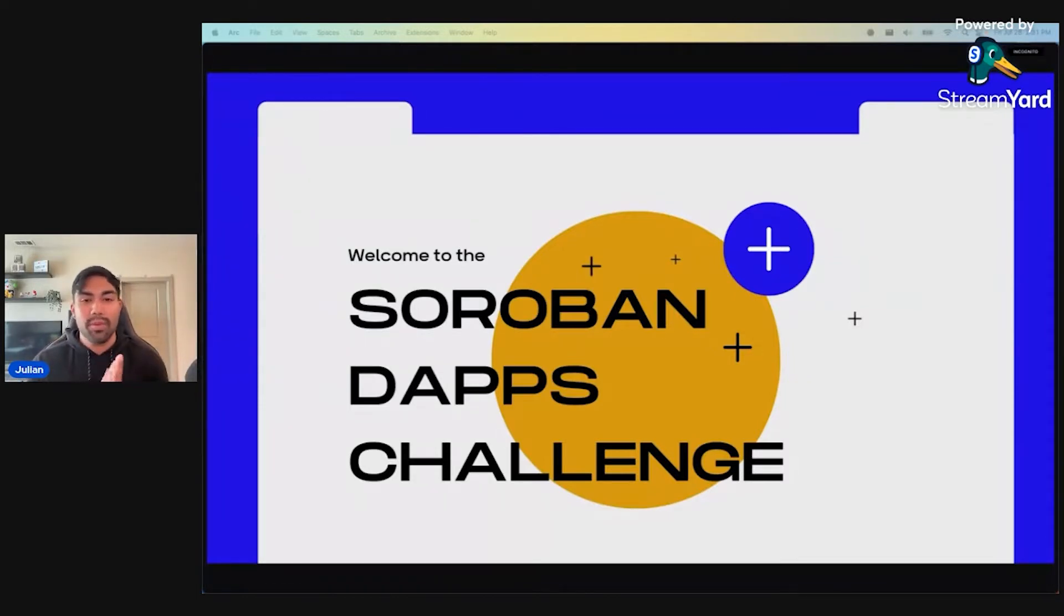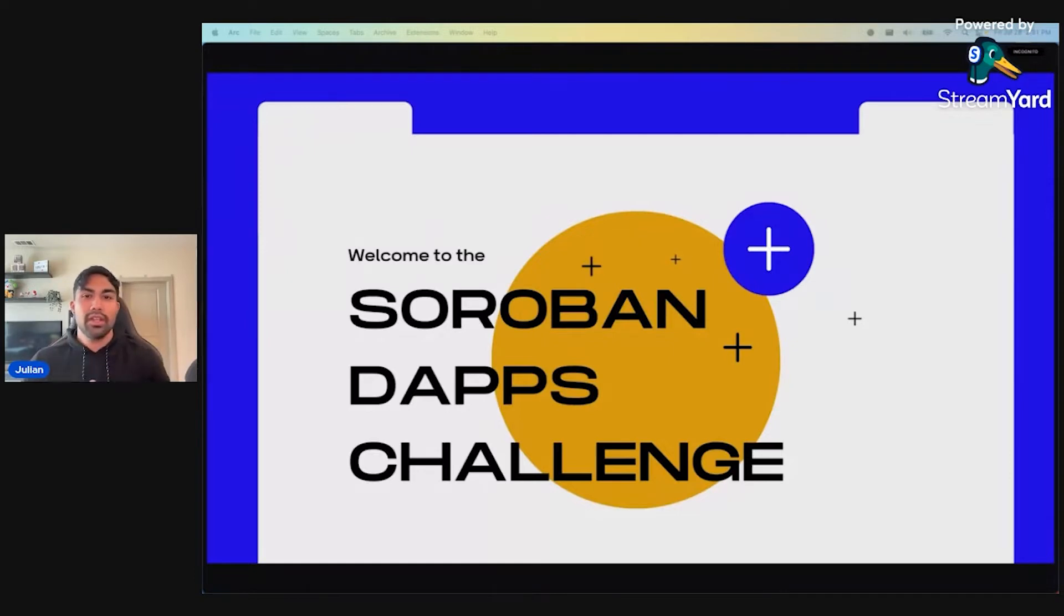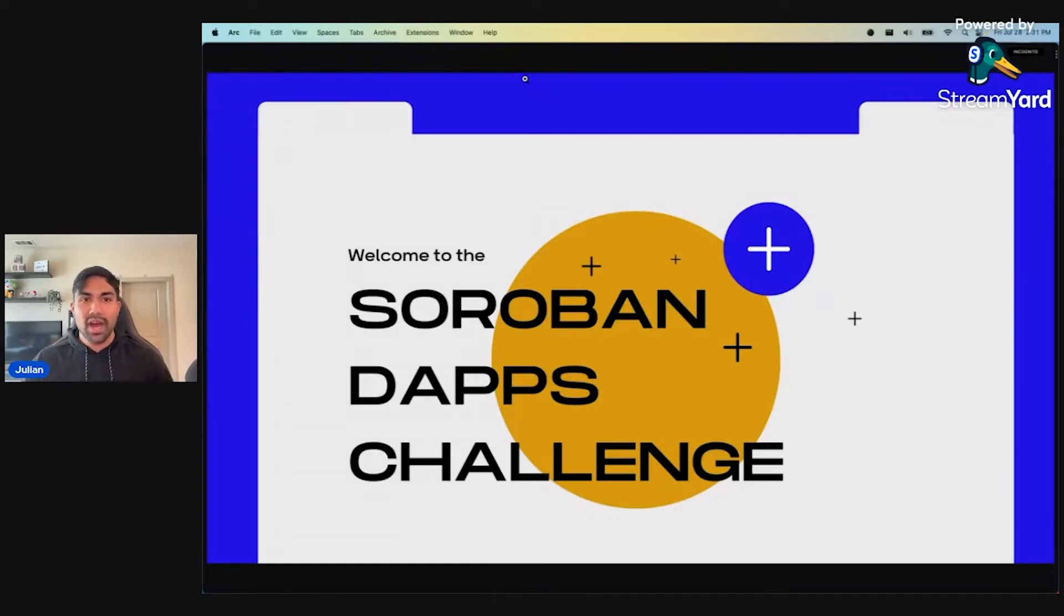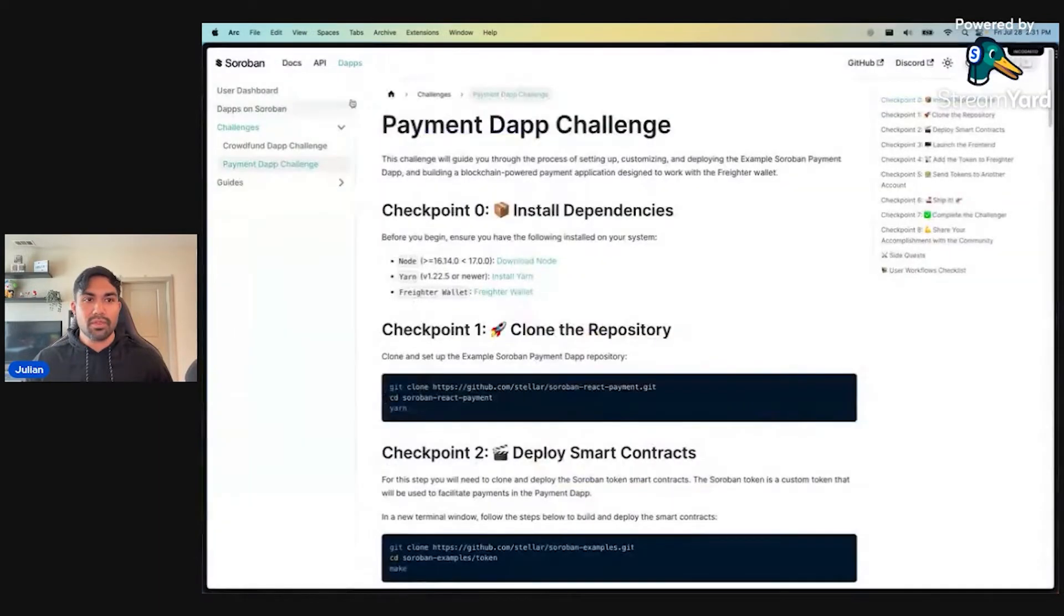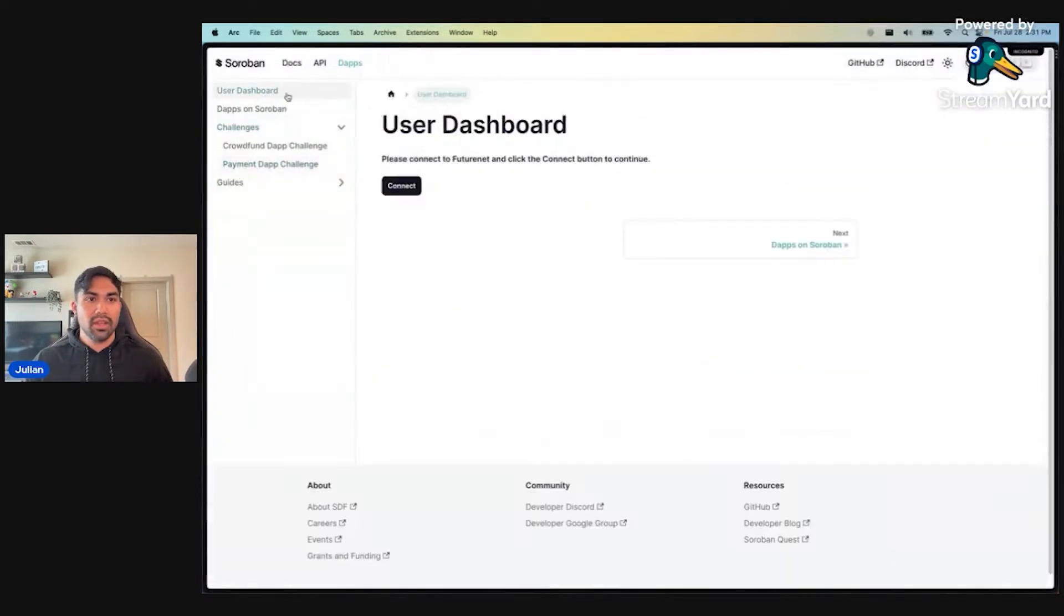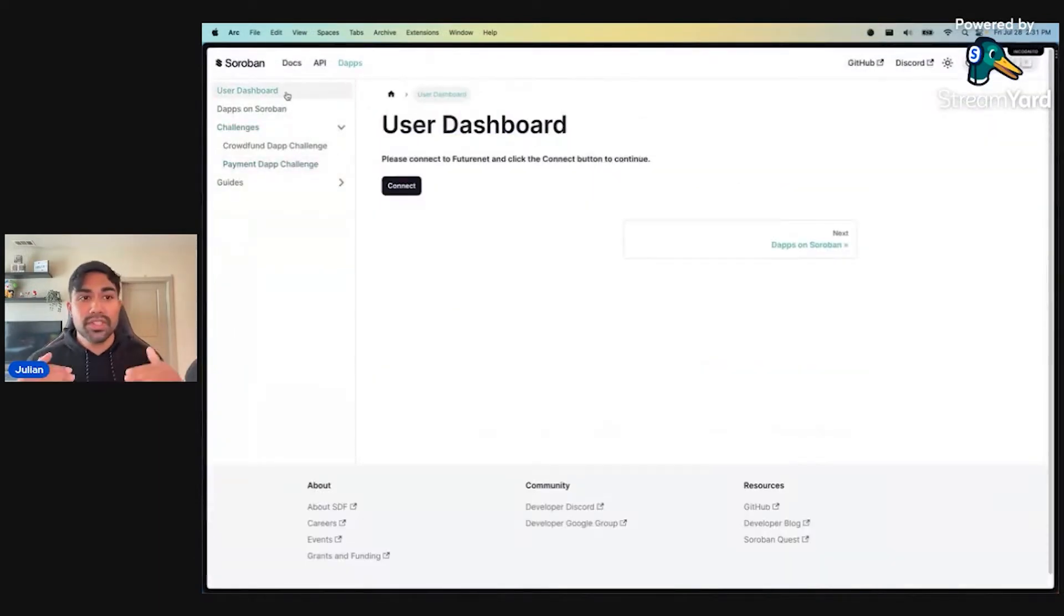Thank you again, everyone, for being here. Without further ado, let's go ahead and get into some of our recent accomplishments. So what did we improve since last time?